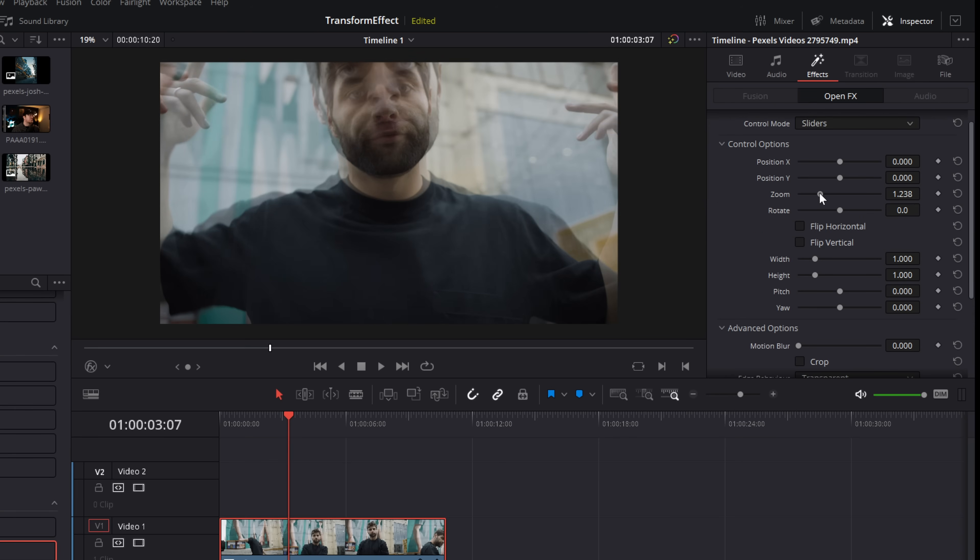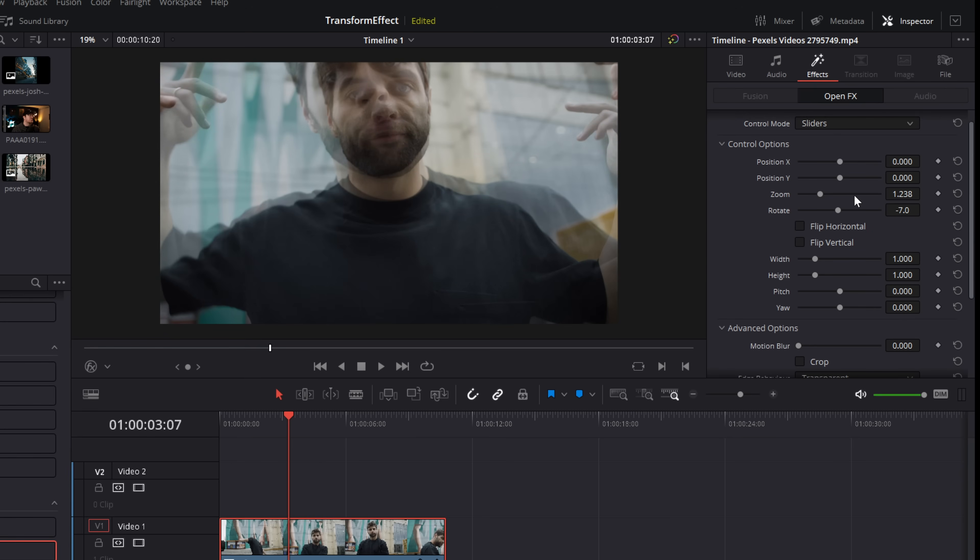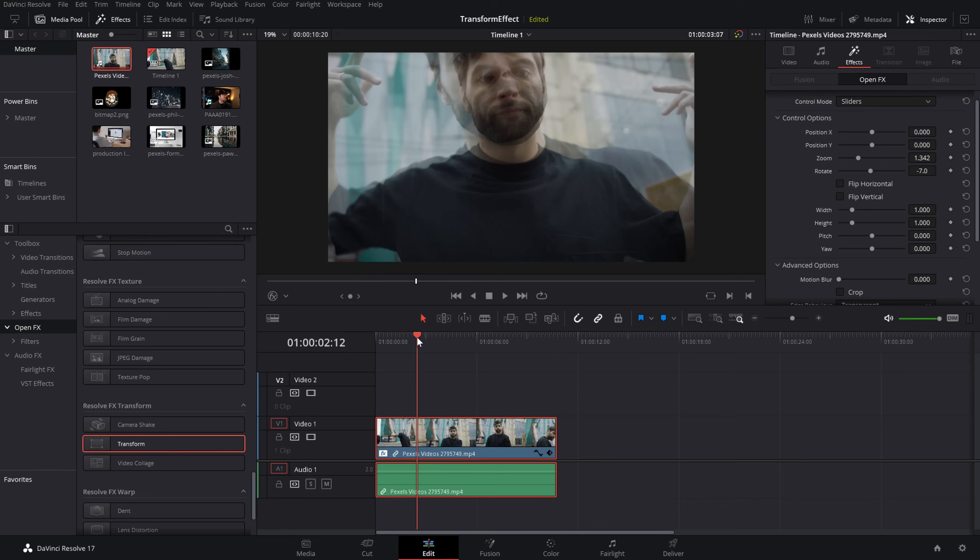So I'm going to zoom in a bit, maybe add a bit of a rotation, maybe zoom in a bit more, something like that. We can see the original footage underneath but we can also see our footage with our transform effect applied.